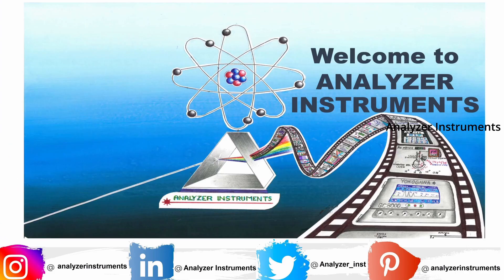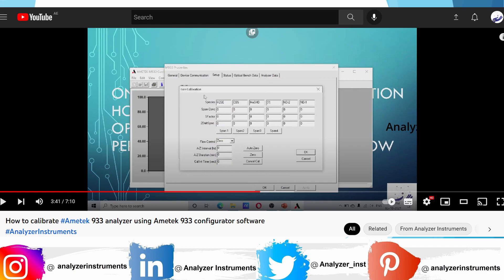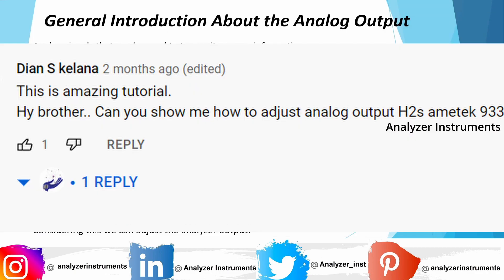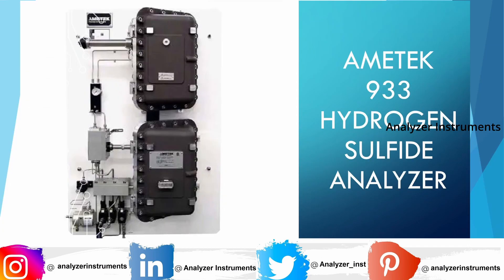Good day friends, welcome to Analyzer Instrument YouTube channel. Many of you might have seen our previous video about how to calibrate the Ametek 933 analyzer using Ametek 933 Configurator software. If you haven't seen this video, the link will be in our description and in our first comment. One of our YouTube subscriber friends requested us to show them how to adjust the analog output in the Ametek 933 analyzer, with the measuring component being H2S.